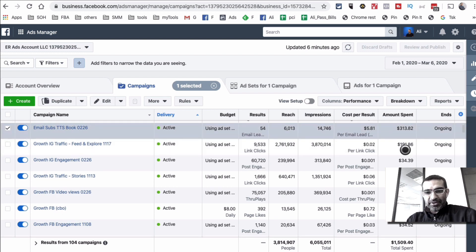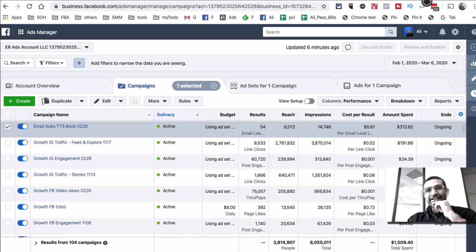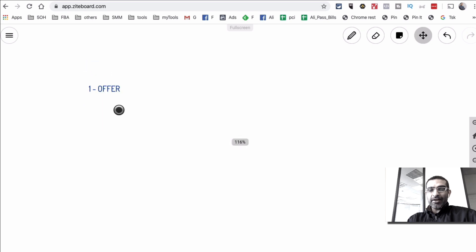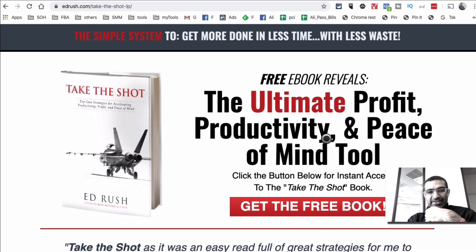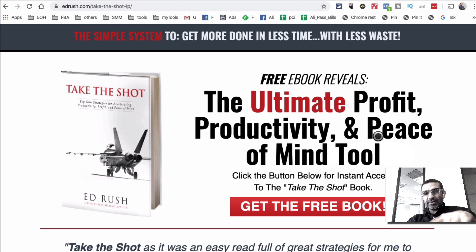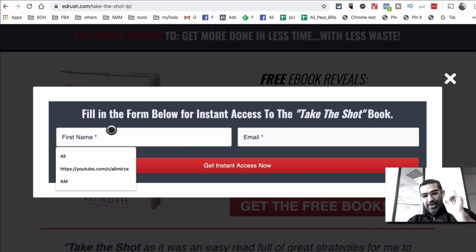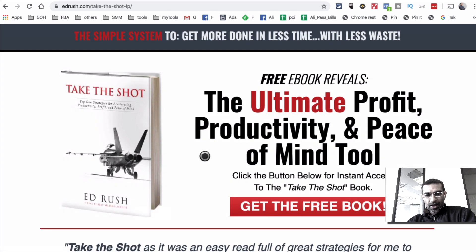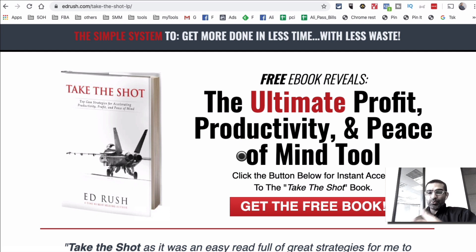For us, it's very profitable, that's why we continue running this campaign. Now let's jump into this. When you want to do lead gen, the first thing you need is an offer — what's the offer you're going to use to capture emails? For this client, we are giving away an ebook. It's the ultimate profit, productivity, and peace of mind tool. When people click, they put their name and email to get instant access, we get the ebook delivered and we get their email.